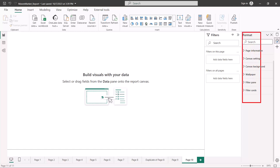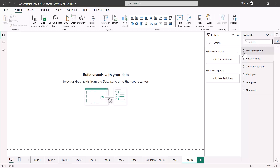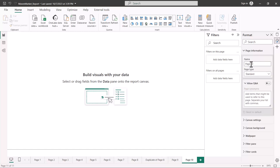Let's start with the page information. Page information is basically the name of your page — here it is 'Page 10' and I can just change the name here if I want. Then the second option is the page type.